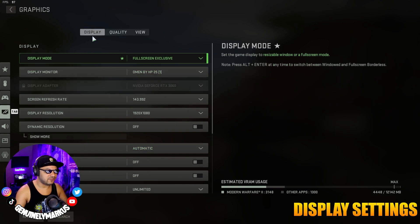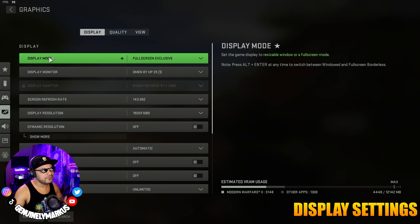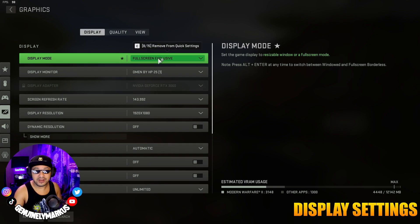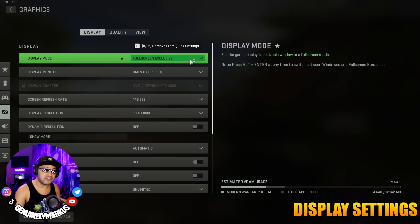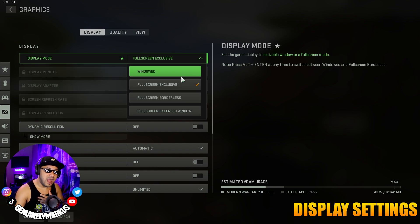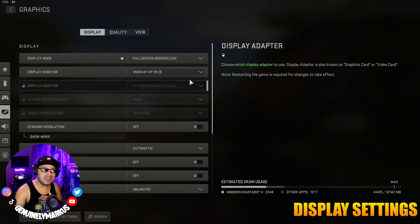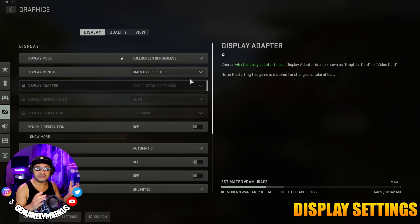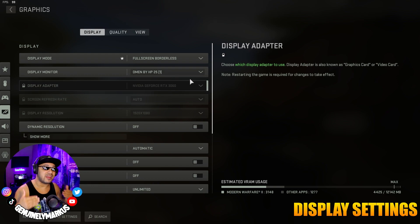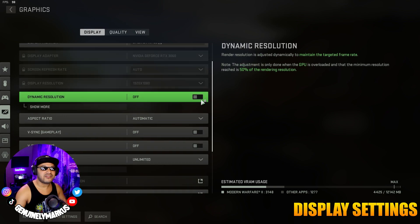We're going to go to our Graphics tab and start on Display. For Display Mode, you're going to want to go with Full Screen Exclusive for the best FPS and best performance. Personally, I use Full Screen Borderless, but that's because I do a lot of alt-tabbing between multiple monitors, so I'm willing to sacrifice that FPS.